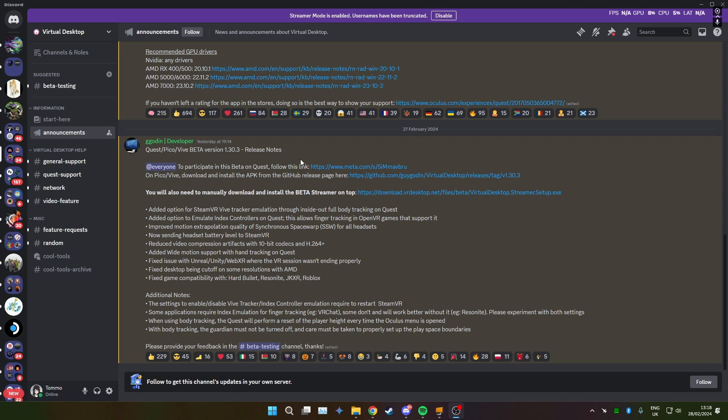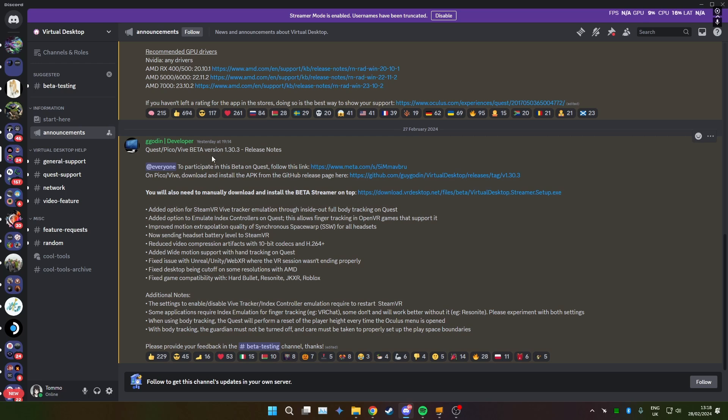To start off you're going to want to go to the virtual desktop Discord group thing and then head over to the announcements. And then the instructions are pretty straightforward here but I mean I'll just go through it anyway.